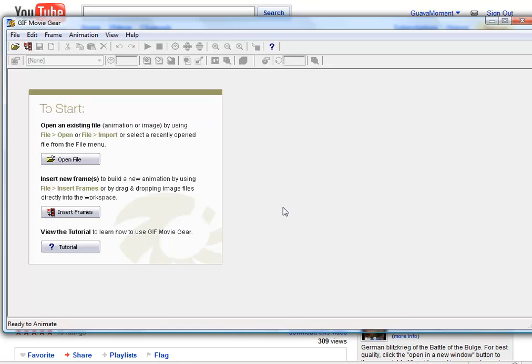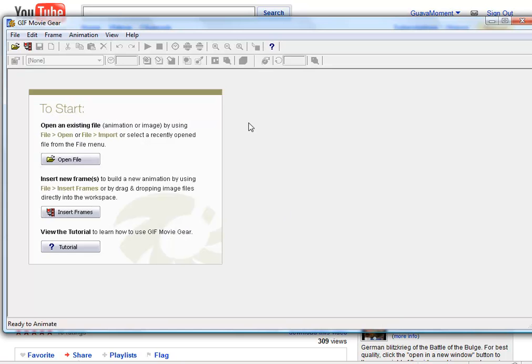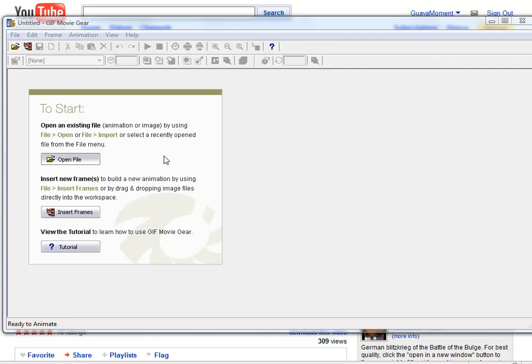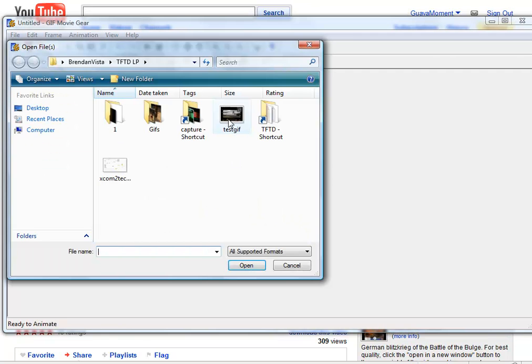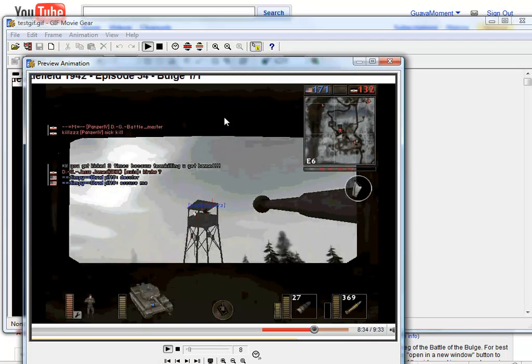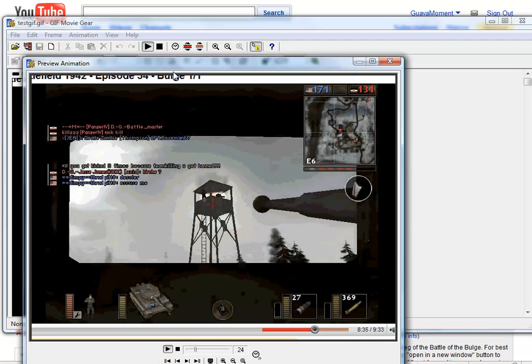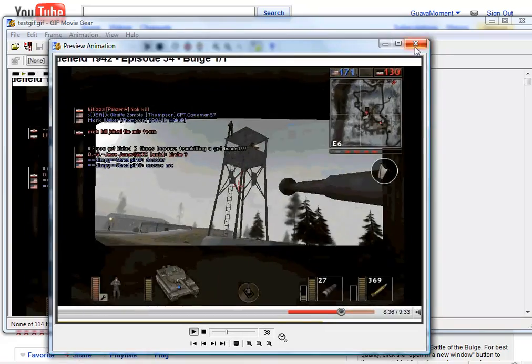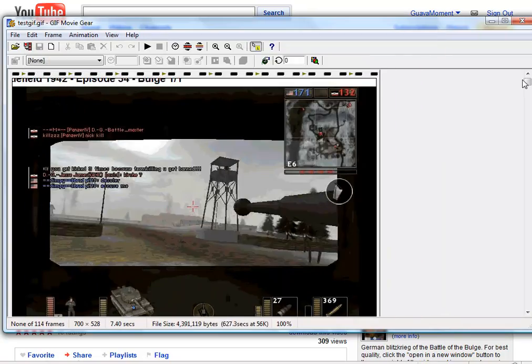What we want to use is a program called GIF Movie Gear. Find this. This program is great. Okay, so it has our GIF. You can add a little preview here. We don't need that right now.